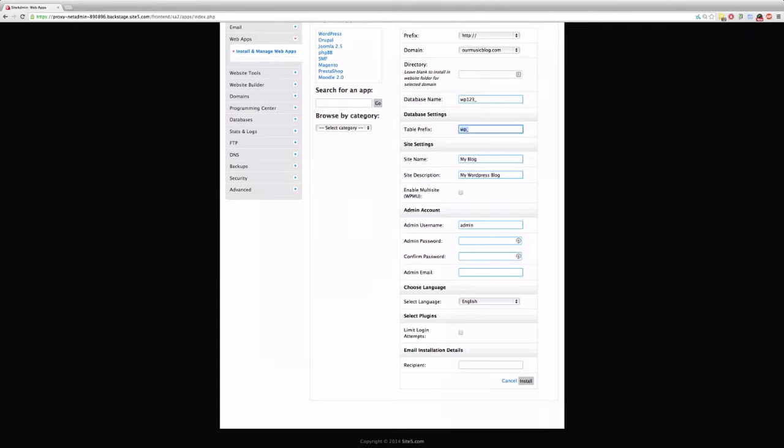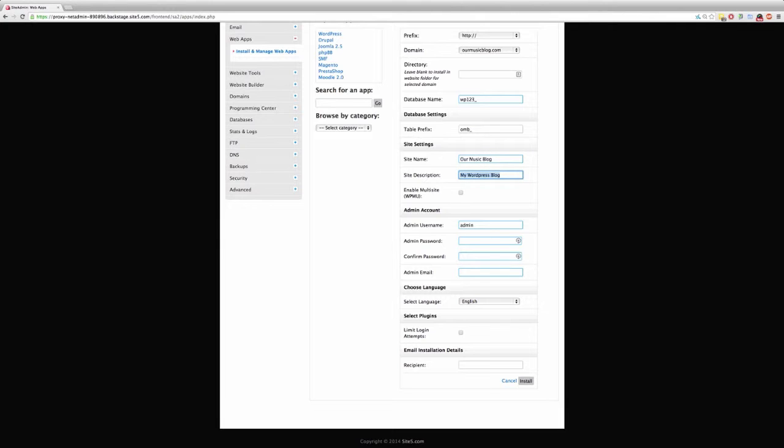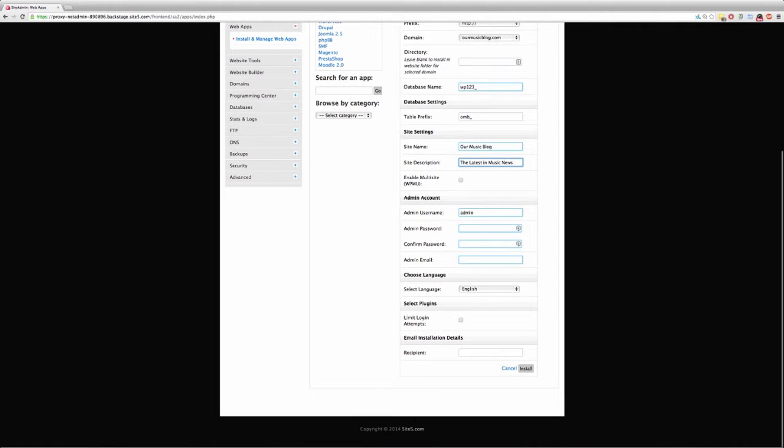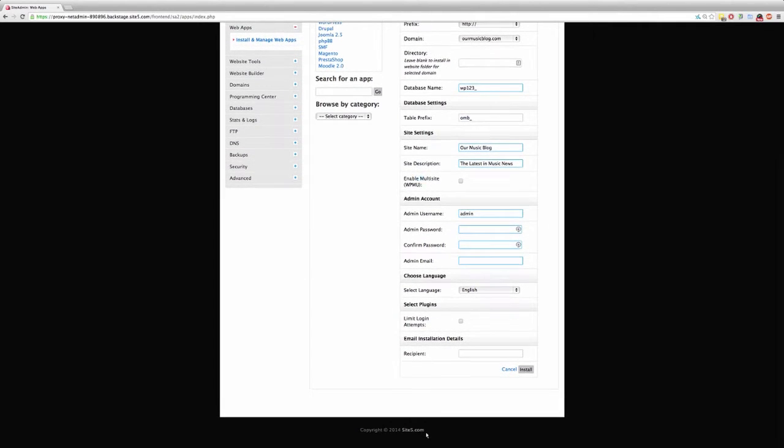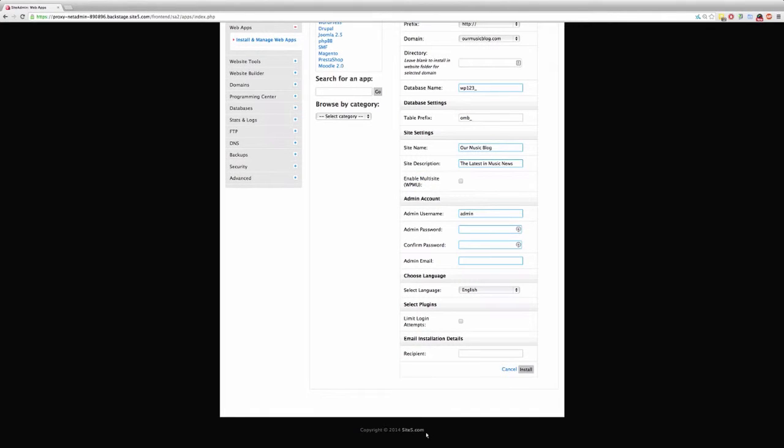For the table prefix, it's generally good practice to change it from wp-slash. Best to not use wp-slash. It's not a huge problem, but there are benefits to doing it - it makes your database harder to find if someone's trying to gain access to it. So I'm just going to put the table prefix as onb-slash.